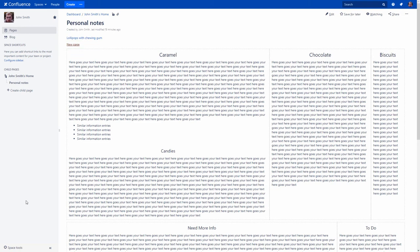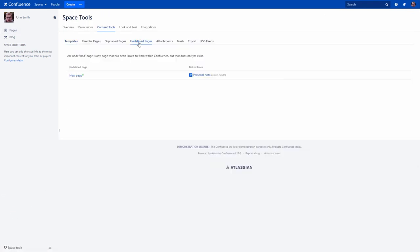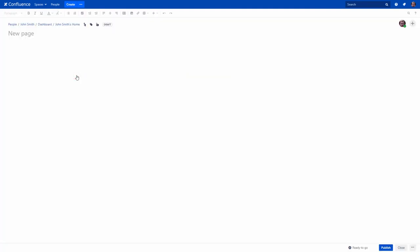To view a list of the undefined links in a space, go to the Space tools menu, choose the Content tools tab and open the Undefined pages tab. Here you can click the link, create your page and add content to it.